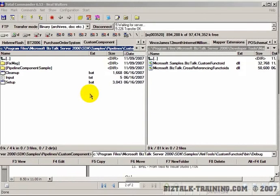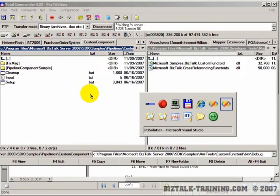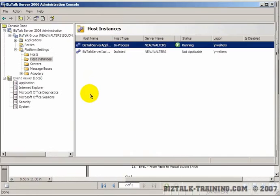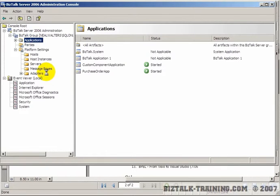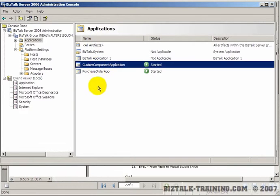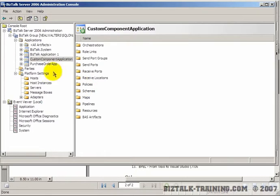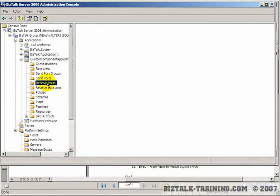We're done. Now let's go take a look at what new ports it created. We'll go to BizTalk admin console, start by going to applications and doing a refresh. You can see here all the applications and there's one called custom component application.